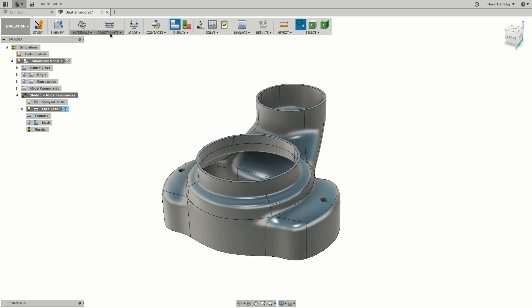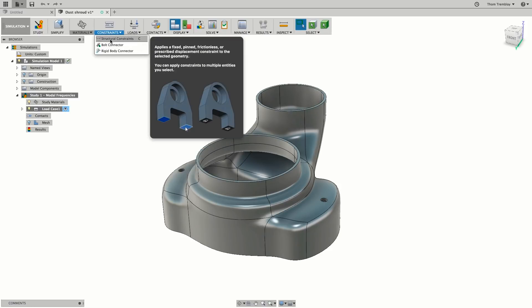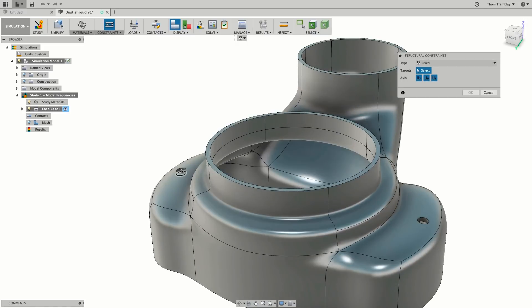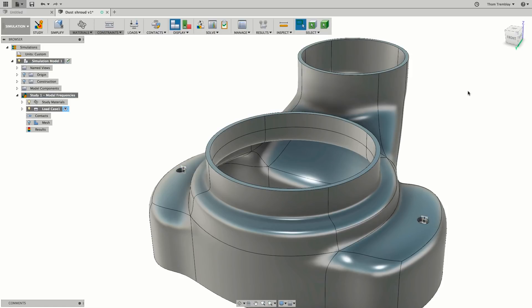Under constraints, we'll use a structural constraint. We'll use a fixed type and select the two bolt holes. These bolt holes are used to mount the dust shroud to a fixture that also holds the motor. Make sure that all of the degrees of freedom are removed.